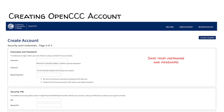Username and Password. For the first part of this page, create a username and password that you can remember. After inputting this, write it down somewhere so you can refer back to it when you need it again. A username is an identification that you create and will be used to access your OpenCCC account. Examples of usernames can be your name and a number or usernames used for social media, as long as they are appropriate.